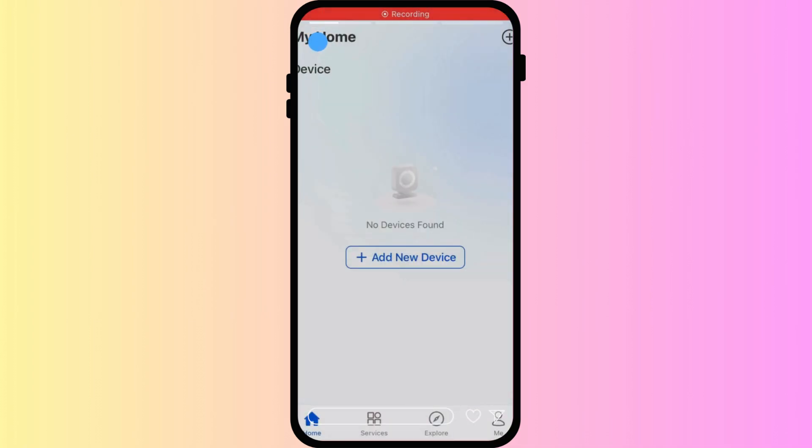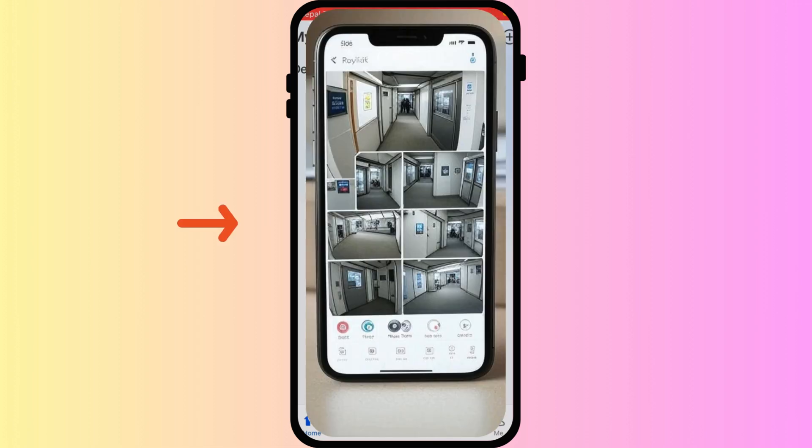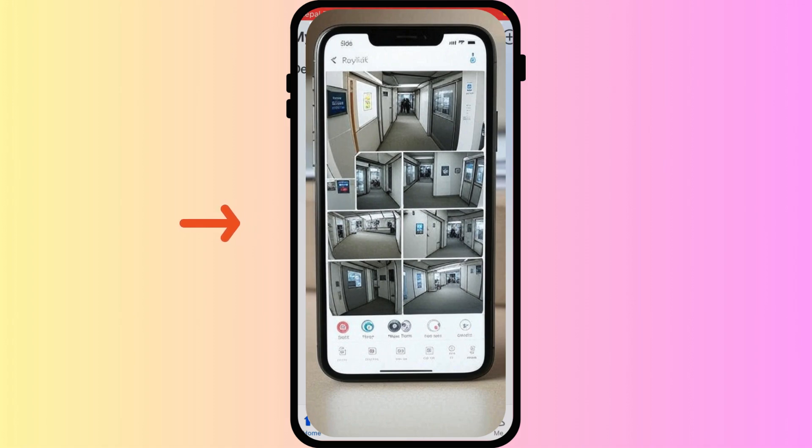From the Reolink app's main dashboard, locate the camera that you wish to share. It pops up here. Tap the gear icon or the ellipsis, the three-dot button next to its name, to access that camera's settings.